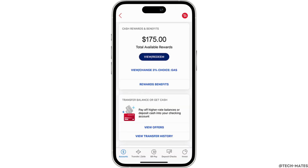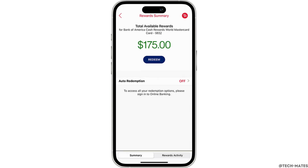Now tap on the View or Redeem button to see your rewards. In the Rewards Summary, tap on the Redeem button.